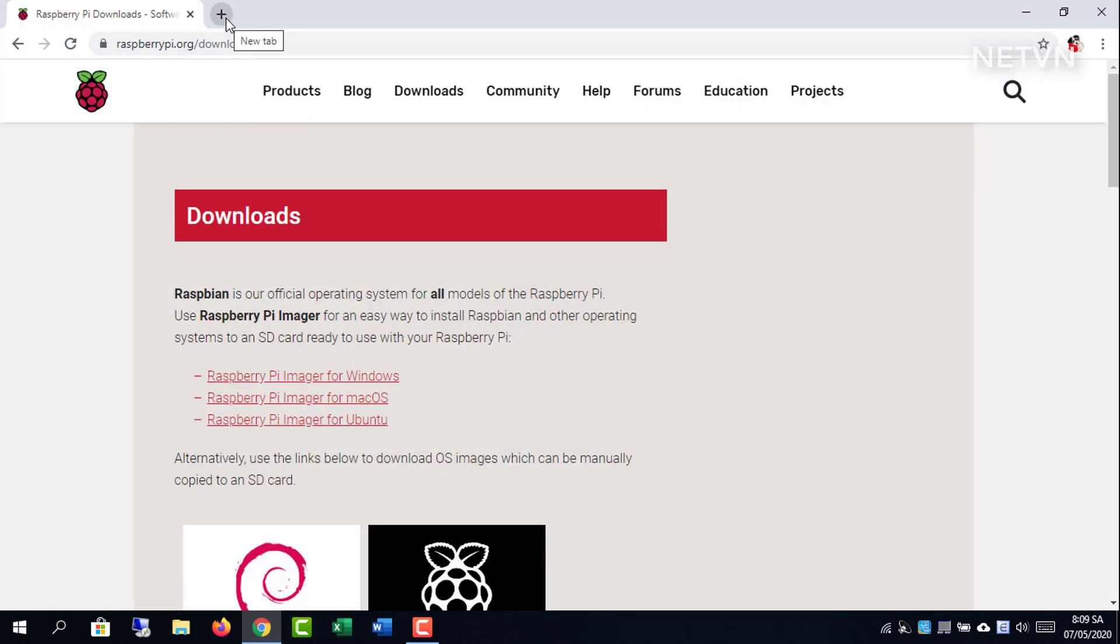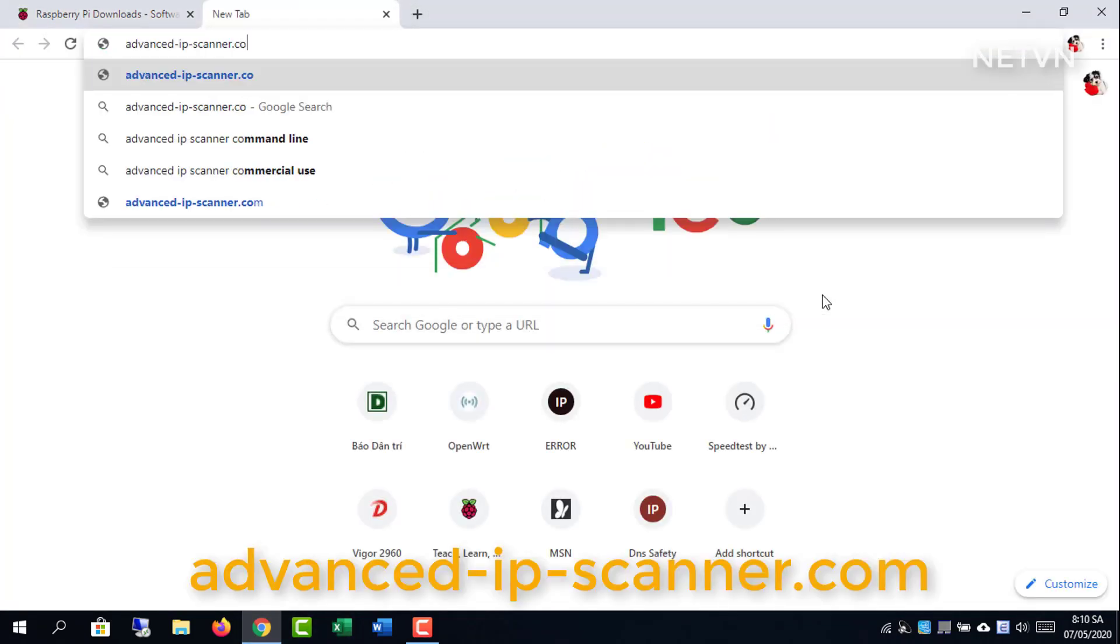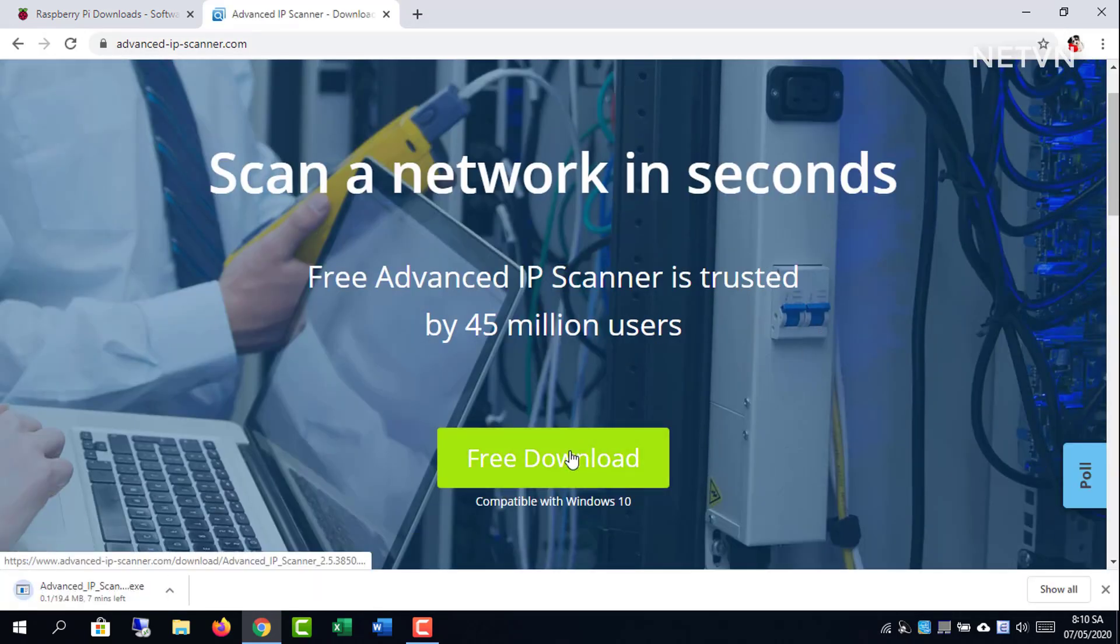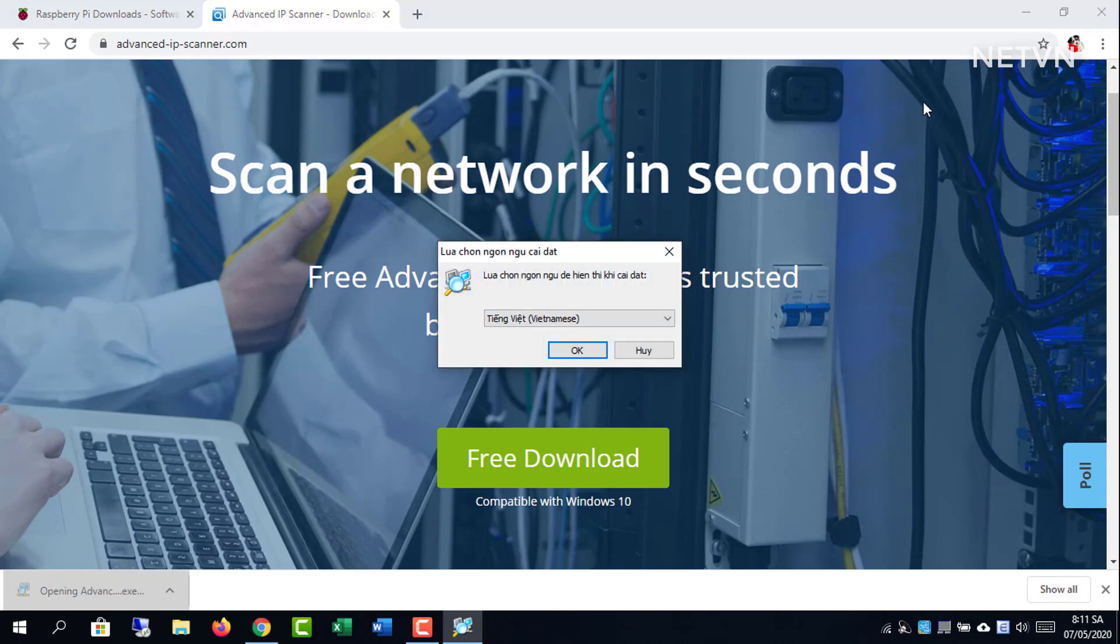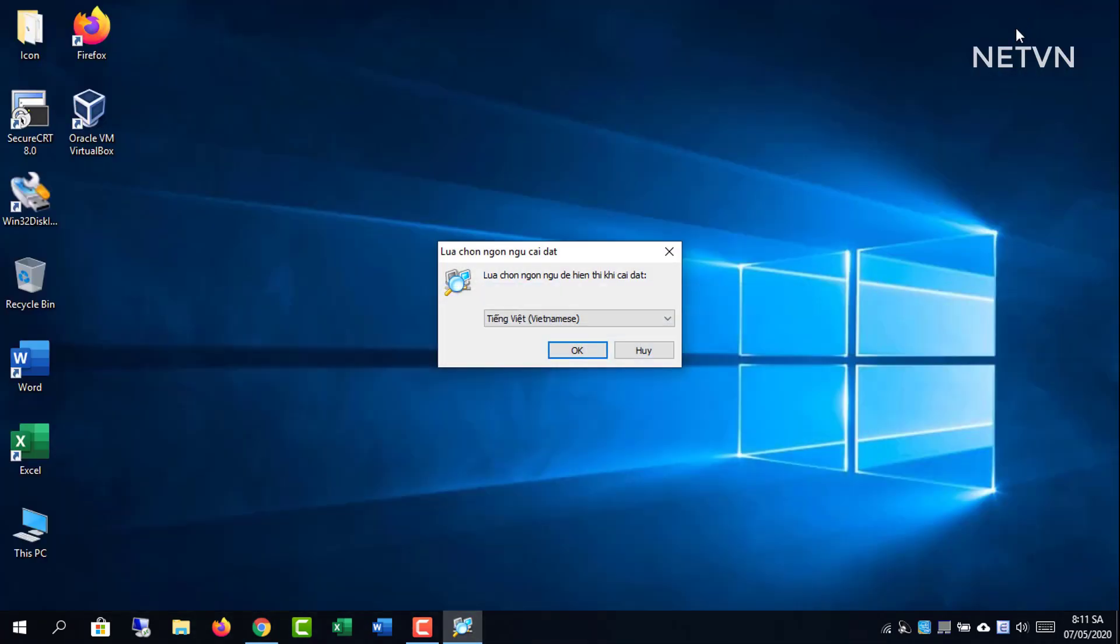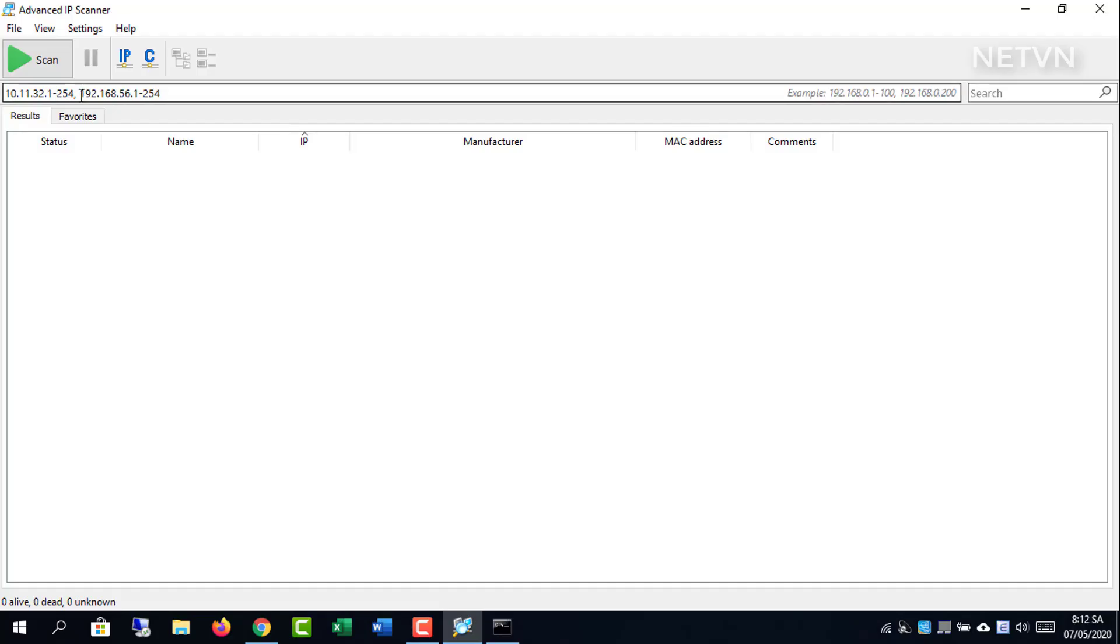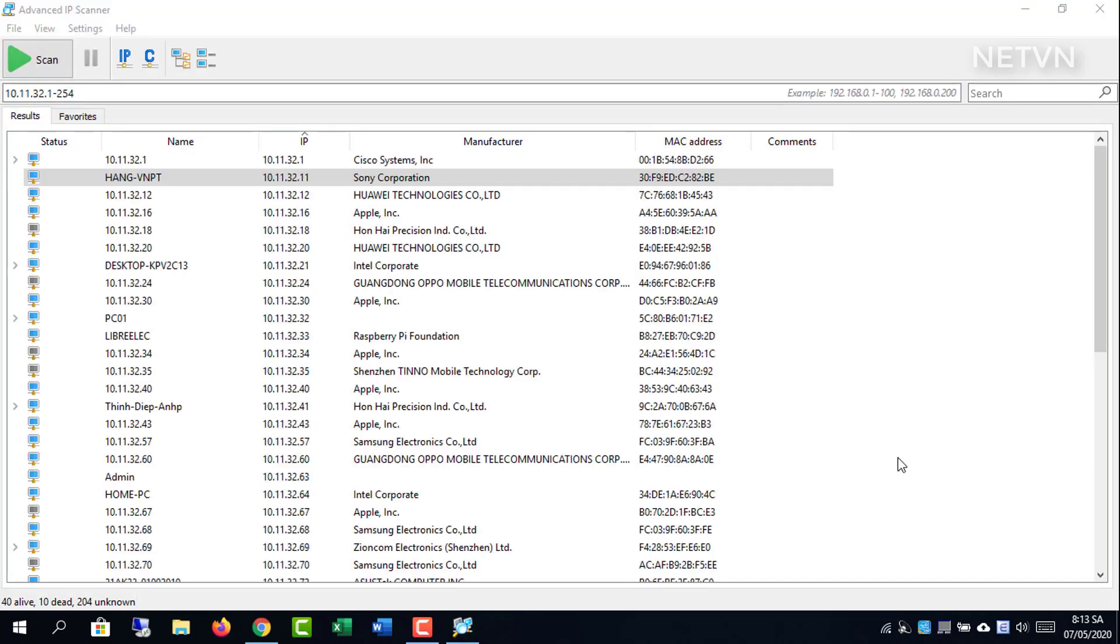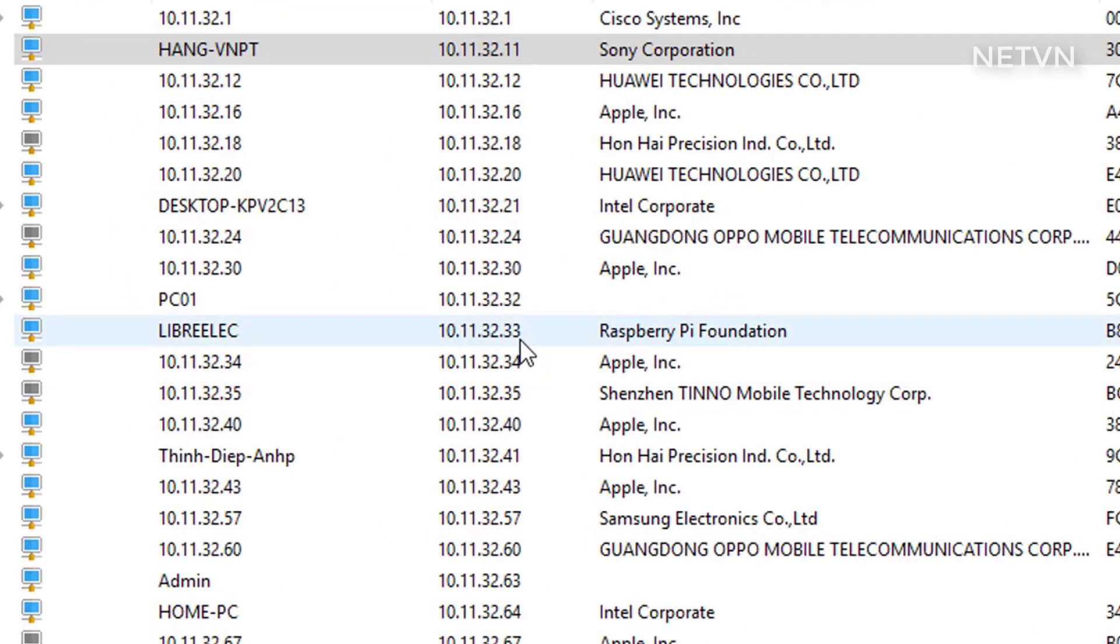You find the IP address of Raspberry Pi by scanning your entire IP address. We use something called Advanced IP Scanner. And this is the result.